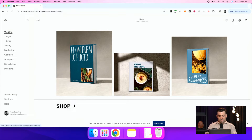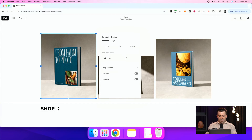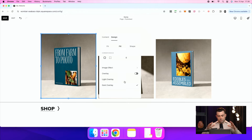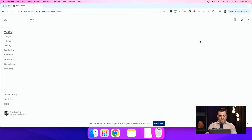So here we've got our images. If I click into edit, double click on my image, and then click Design, I have the ability to toggle lightbox. I can choose dark overlay or light overlay. We'll go with dark overlay for this. Hit save and hit exit.